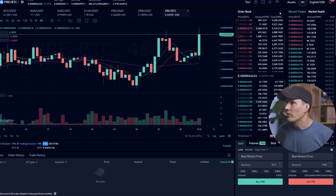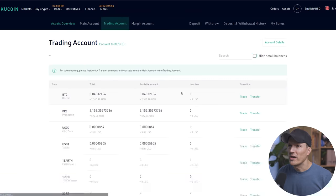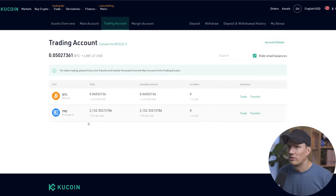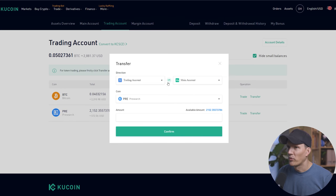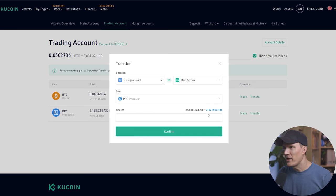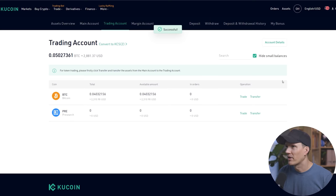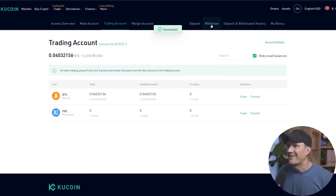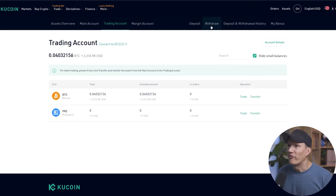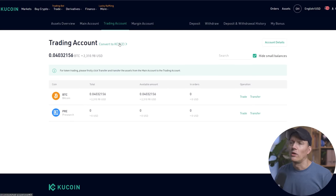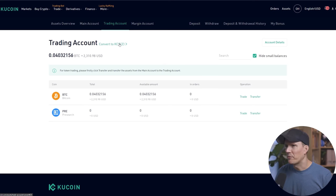That's going to give us a little chime. You can see now that we have 2152 pre-search tokens. Okay. We go back to assets. We click on our trading account. We see pre-search here. We hit transfer. We transfer from our trading account to our main account. We're going to transfer all of it. Confirm. Okay. Now, before we withdraw, we need to do the next step, which is create a pre-search account.